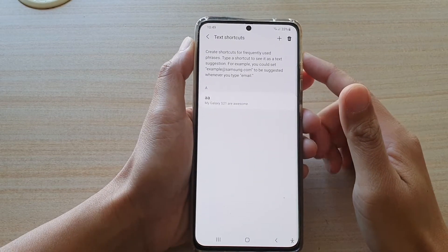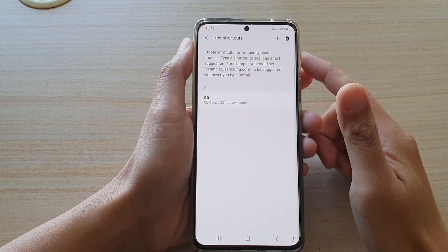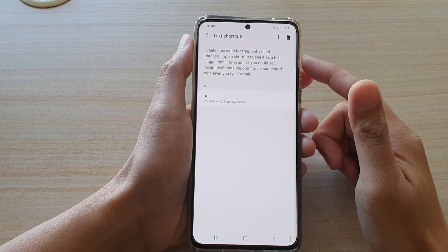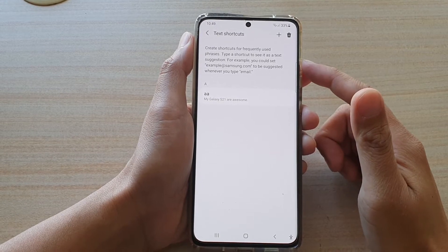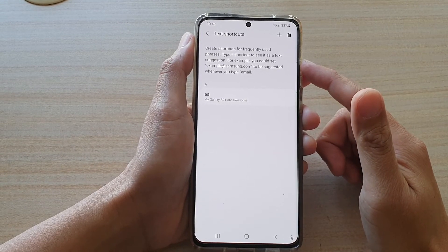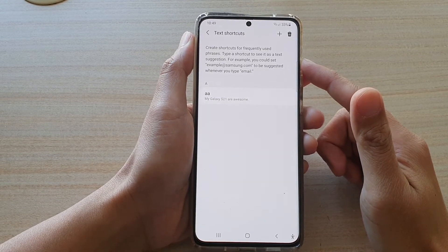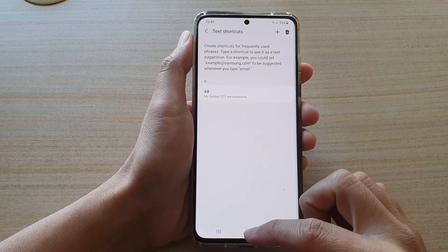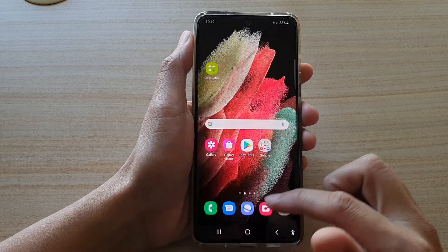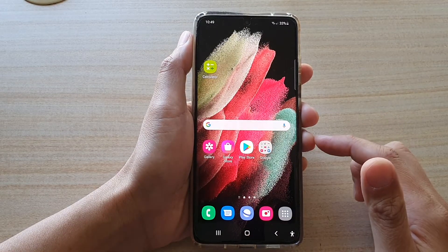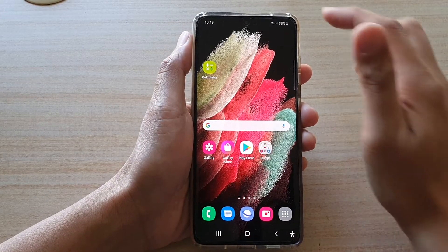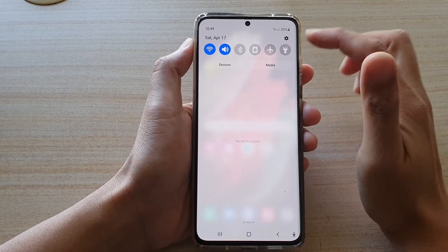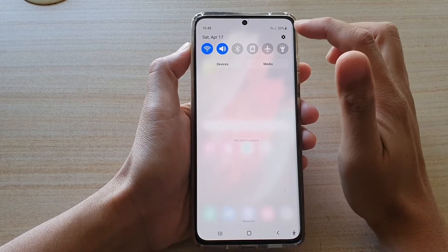Hey guys, in this video we're going to take a look at how you can add keyboard text shortcuts on a Samsung Galaxy S21 series. First, tap on the home key to go back to your home screen, then swipe down at the top and tap on the Settings button.